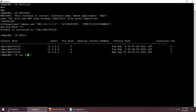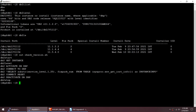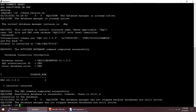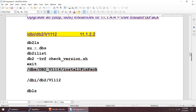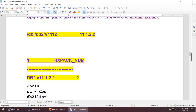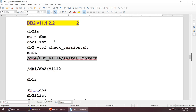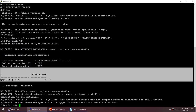Let me verify my database is also at the lower version using the check version script. Even my database is at 11.1.2.2. Now what I'm going to do is run the install fix pack command. You'll find this command in your DB2 software image downloaded from IBM's website.